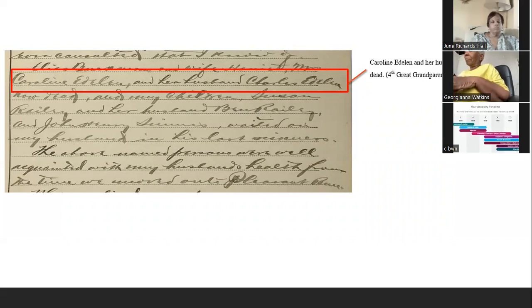She goes on to talk about other people who tended to her husband, again mentioning my other fourth great-grandparents, Caroline Eatland and her husband Charles Eatland, who is now dead. So now I had an approximate time frame for when Charles Eatland passed away. The picture was coming together.